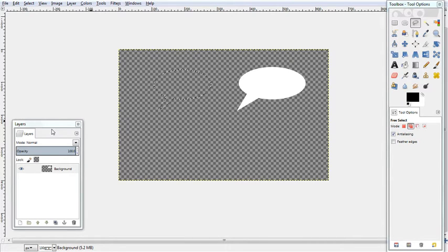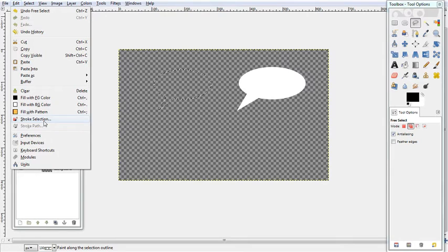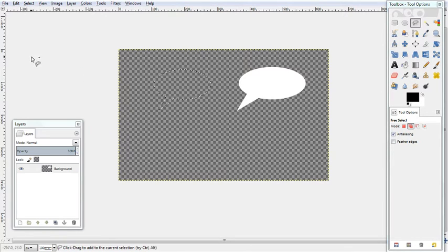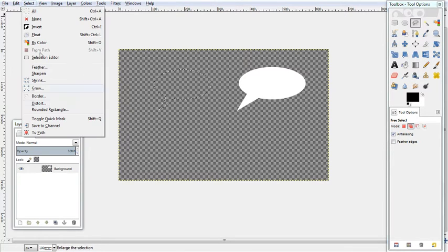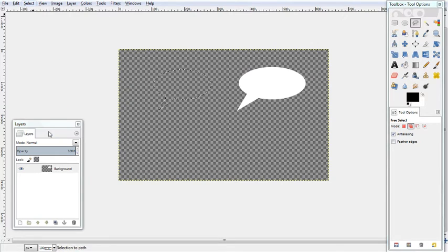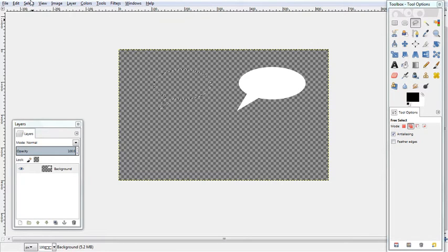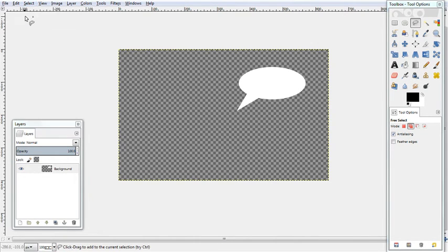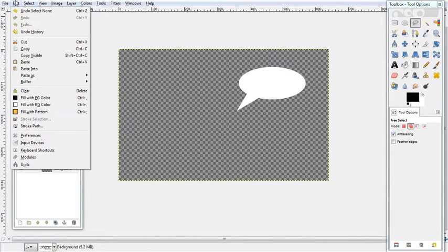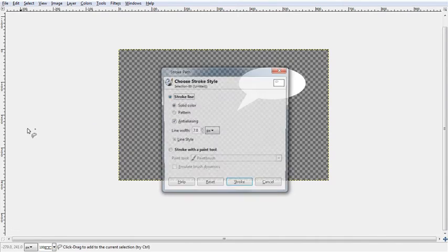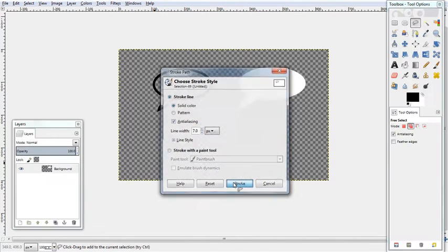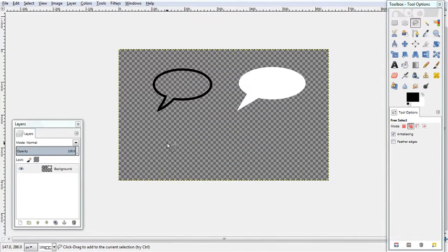Now you might think the best way to do this would be to go Edit Stroke Selection but there is actually a better way. We will instead go Select To Path, Select None and then Edit Stroke Path and we will press Stroke.